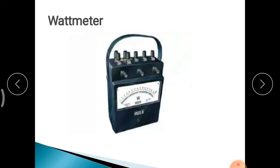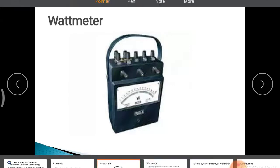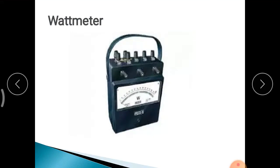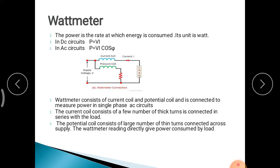A Watt Meter is a device which is used to measure the power. Power is the rate at which energy is consumed, and its unit is Watt. For a DC circuit, power equals V into I. For a Single-Phase AC circuit, P equals VI cos phi. For a 3-Phase AC circuit, it is root 3 VI cos phi.